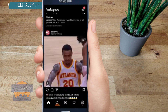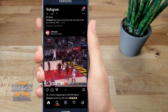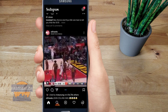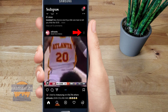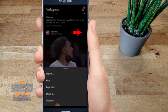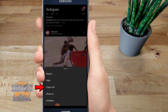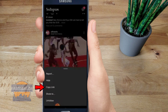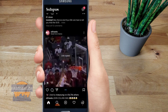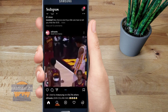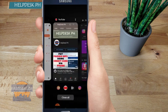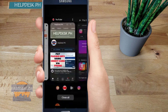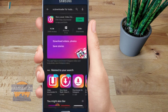First step: click on the three dots on the right side of the post, then click on 'Copy Link.' As you can see, it's already copied. Now go to the app and open it.